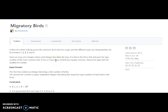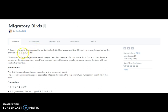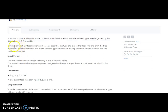Here is my HackerRank account. It says Migratory Birds. So what it says is that a flock of N birds is flying across the continent. Each bird has a type, and the different types are designated by ID numbers: 1, 2, 3, 4, 5. Given an array of N integers where each integer describes the type of a bird in the flock, find and print the type number of the most common bird. If two or more types of birds are equally common, then choose the type with the smallest ID number.